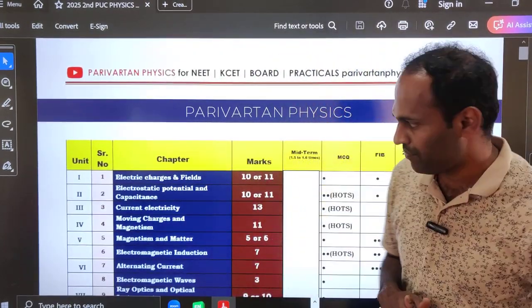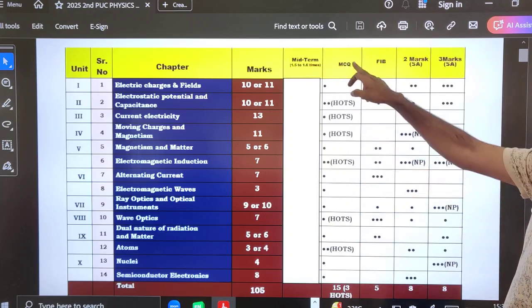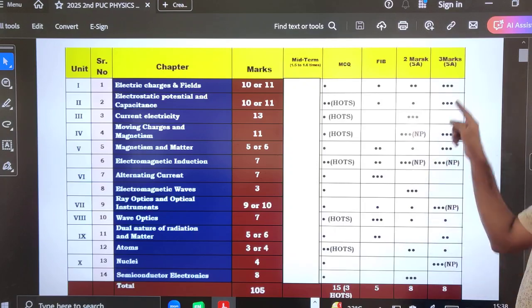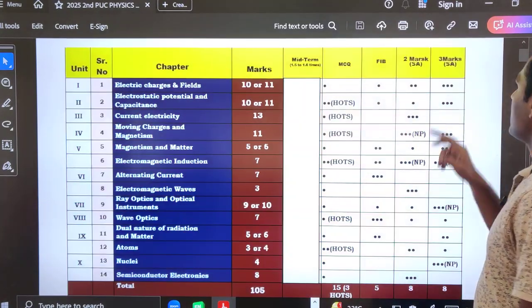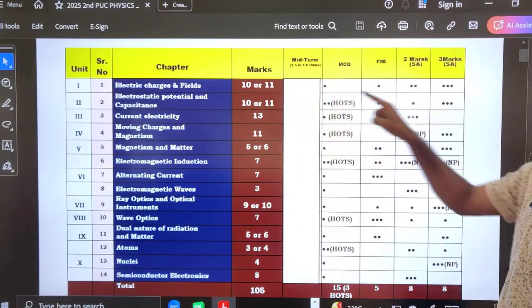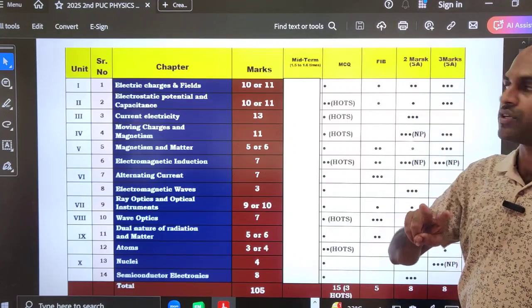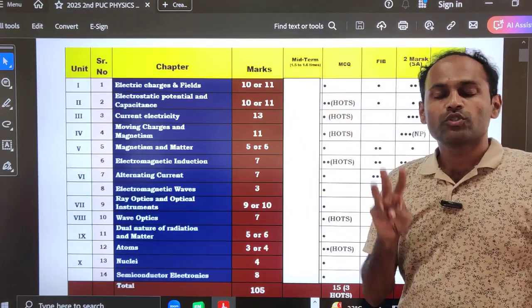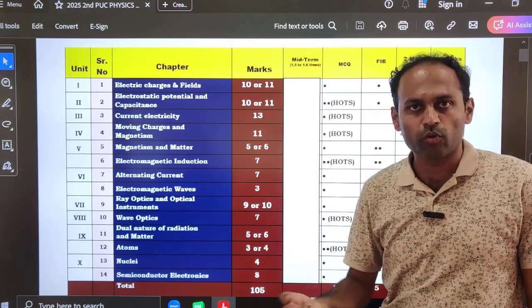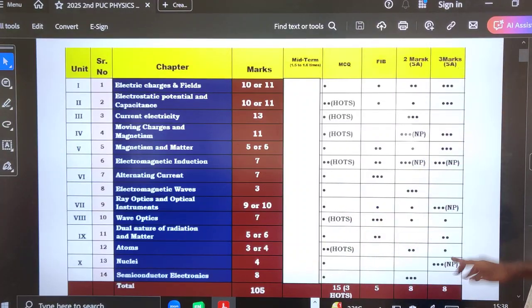Let us understand this carefully. This is the column of MCQs, this is the column of fill in the blanks, this is the two marks short answer question column, and this is the three marks short answer question column. Three dots indicate that there is a three mark short answer question from that chapter in all three model papers. Double dot indicates the question appears in only two model papers. One dot indicates the question is present in only one model paper.